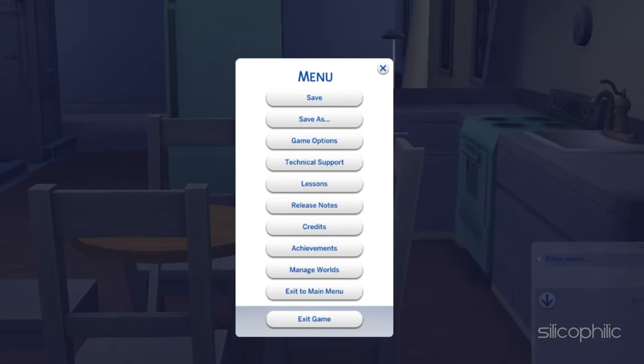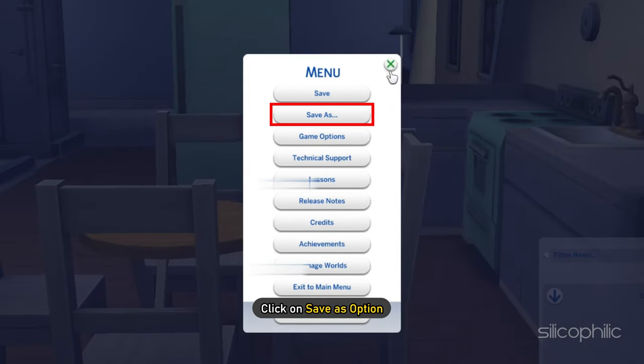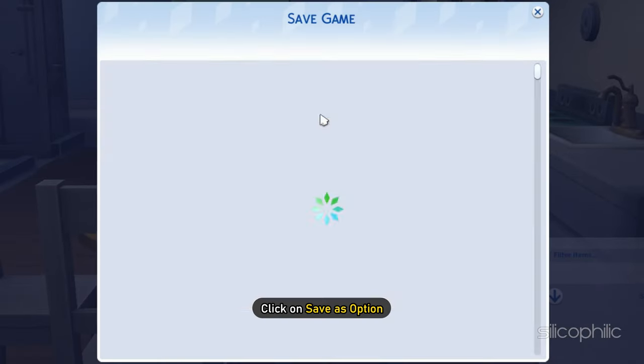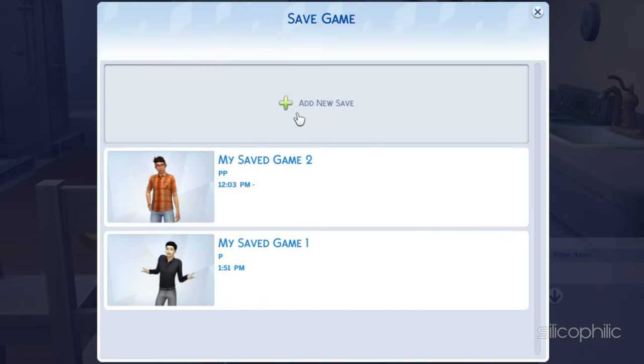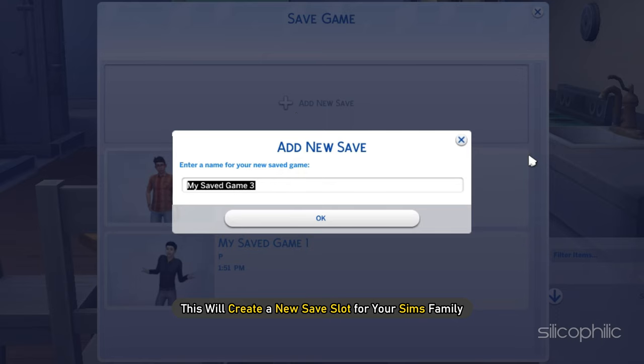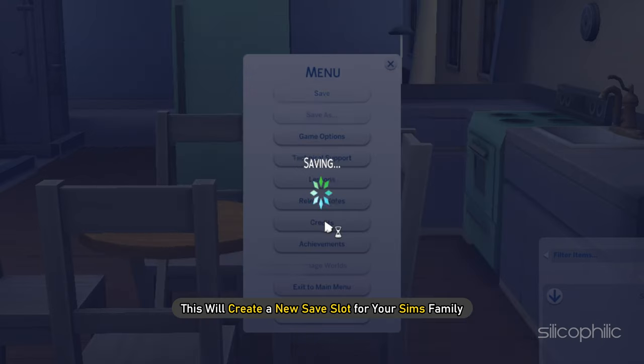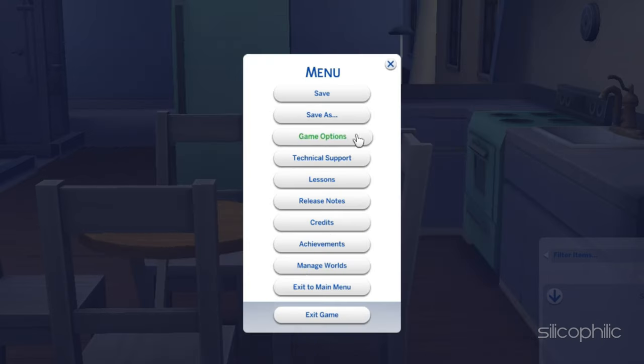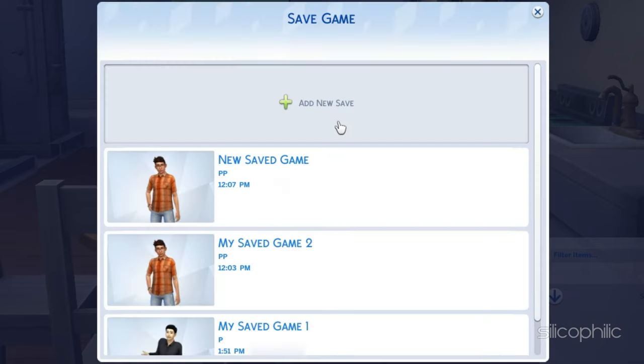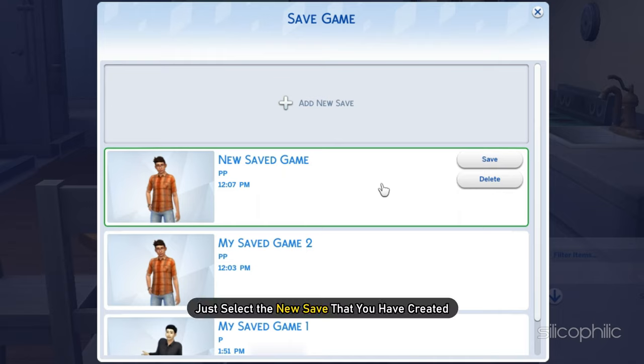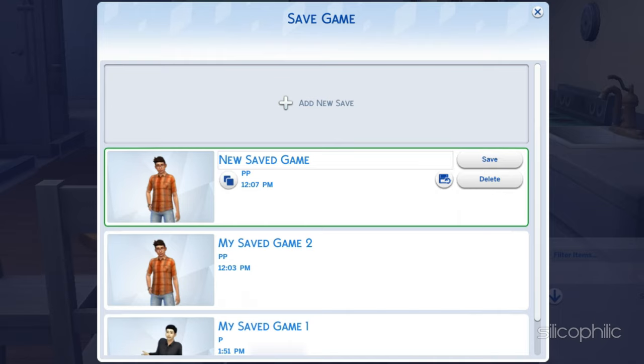Instead of save, click on save as option. This will create a new save slot for your sims family. The next time you want to play with it, just select the new save that you have created.